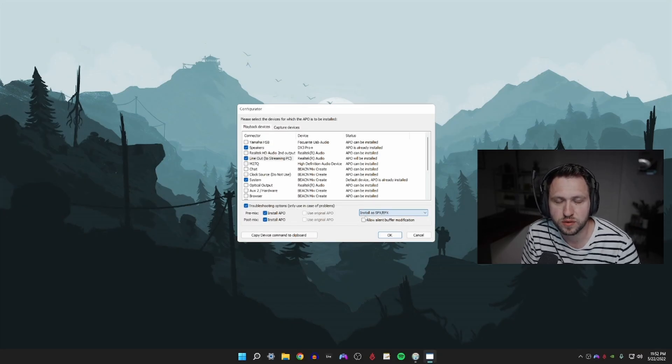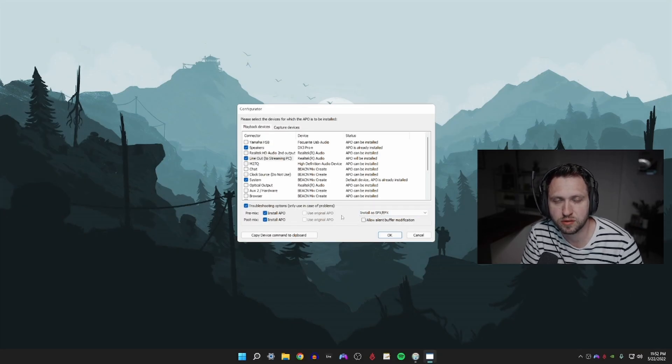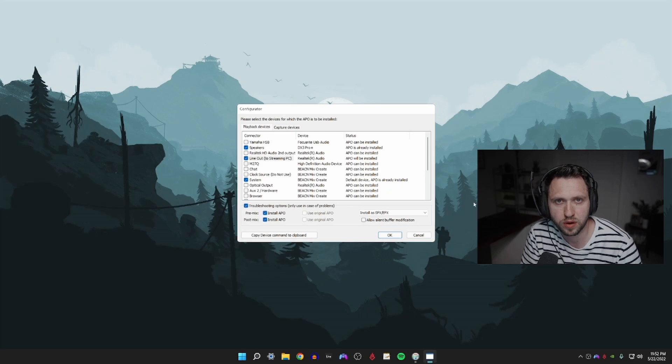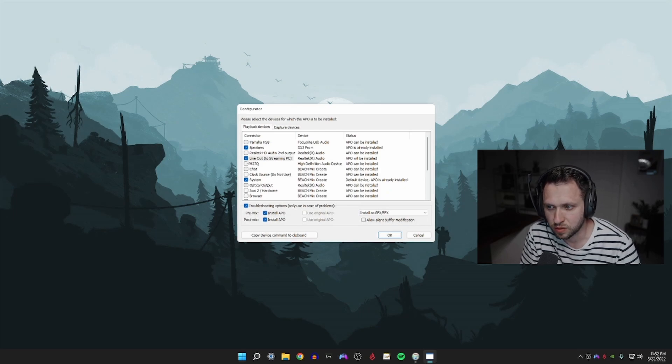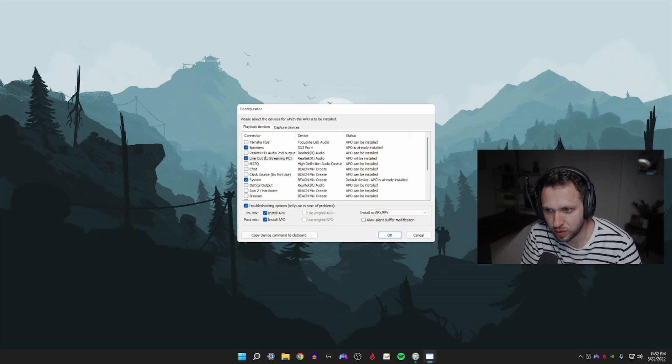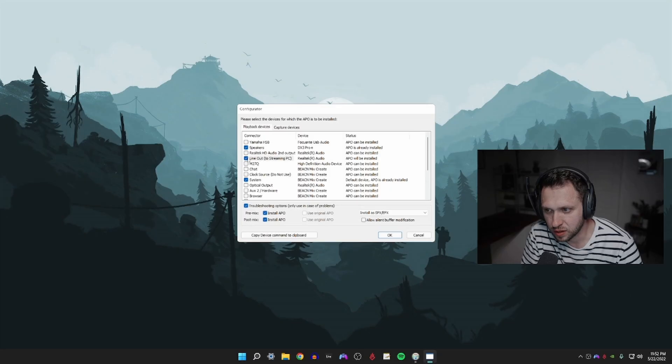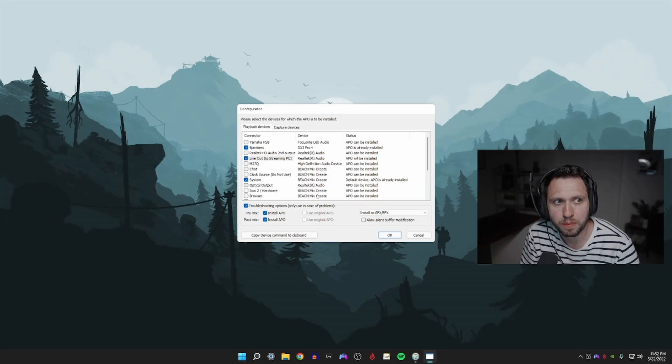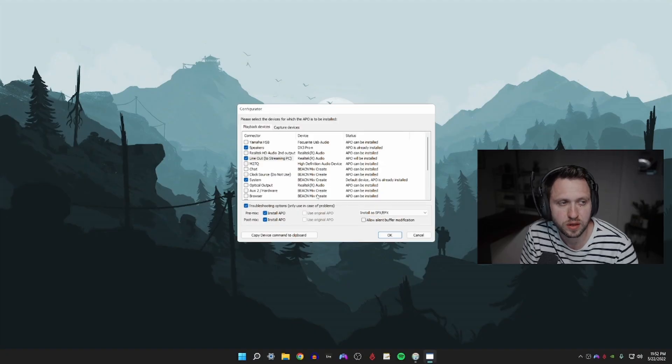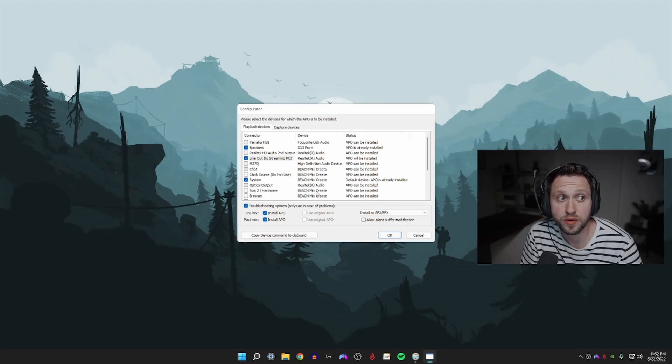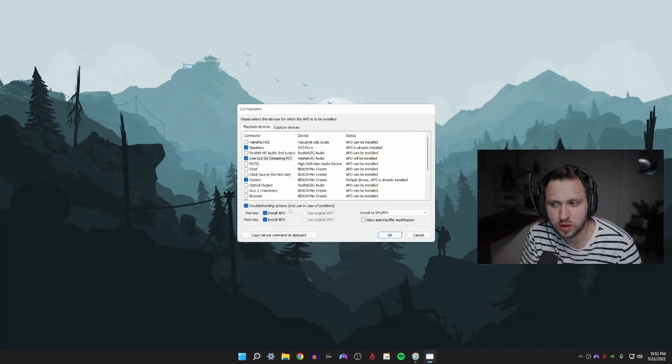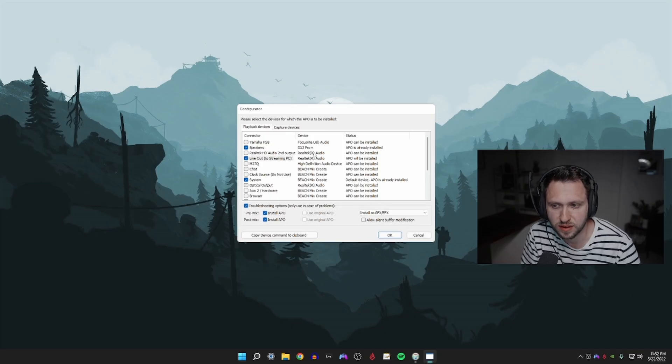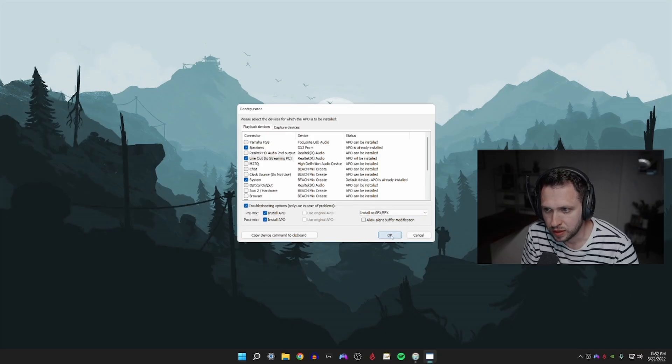In order for this to work with a Realtek audio driver, you must click on the troubleshooting option. If you skip this step and you're plugged in directly to your motherboard it will not work. So click on whatever your output source is, click on the device, click on the connector, and then click okay. If you are on a Beacn Mix Create, if you're on a GoXLR, if you're on a DAC, something other than a Realtek audio driver, you don't need to install with this troubleshooting SFX option.